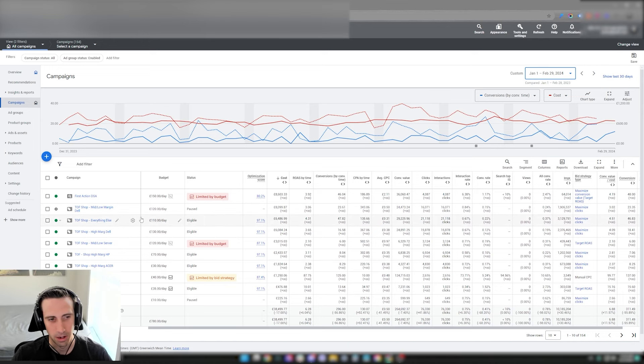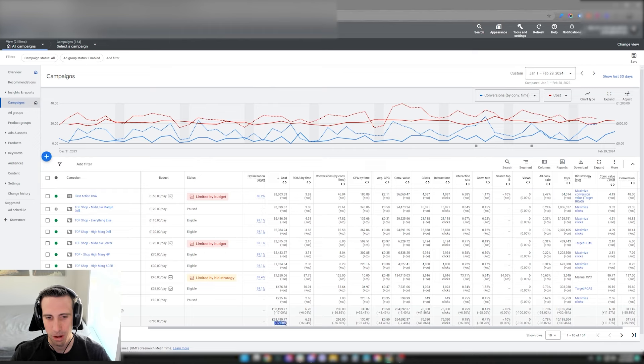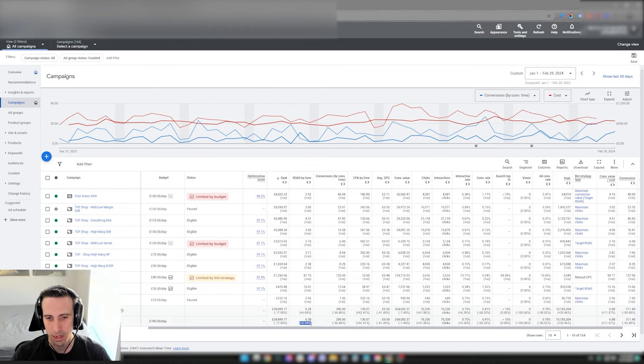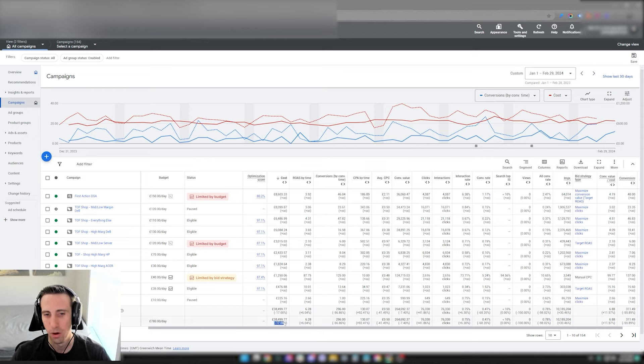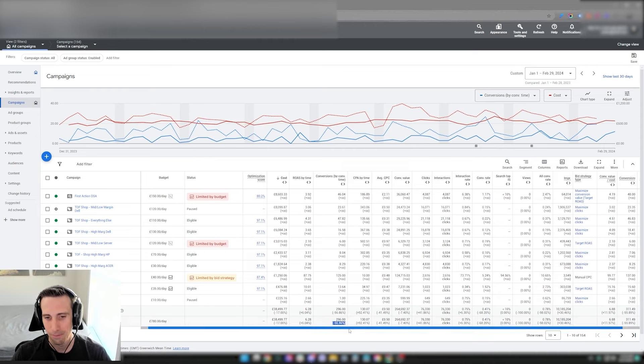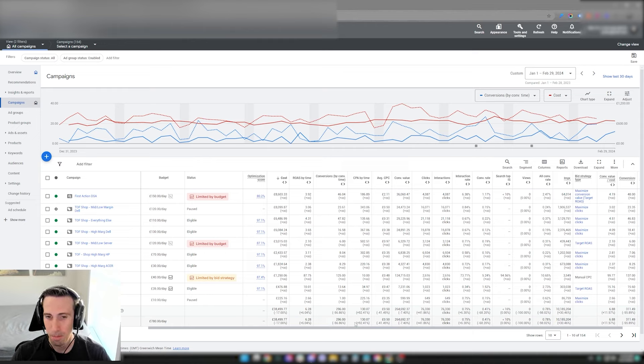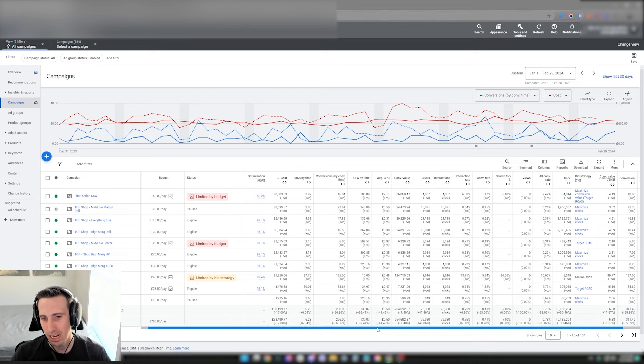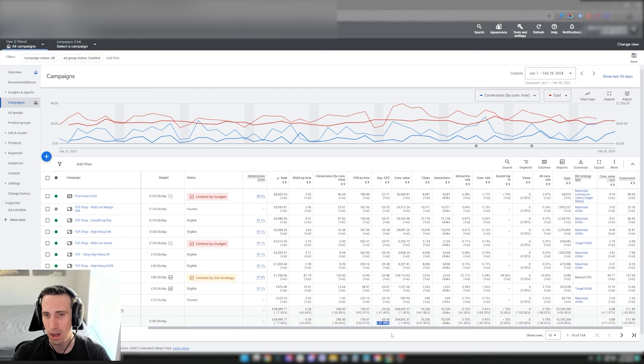You see that we're spending about 17% less than last year. We have about a 6% increase in ROAS, though it doesn't really offset the budget that was down about 17%. Conversions are down by 56%, CPA is up by 92%, and the average CPC is down by 41%.